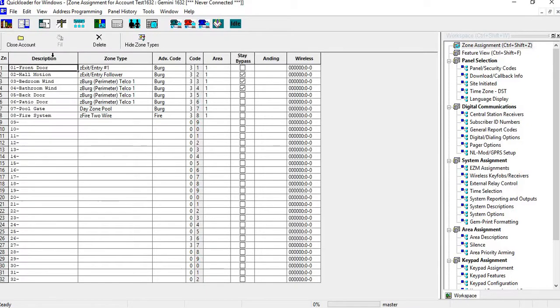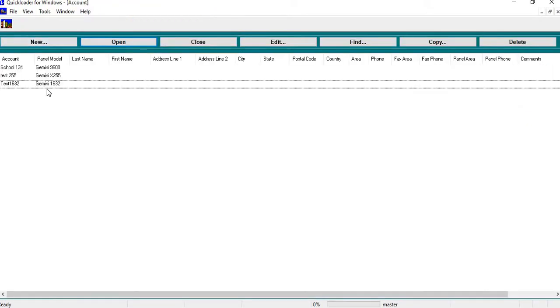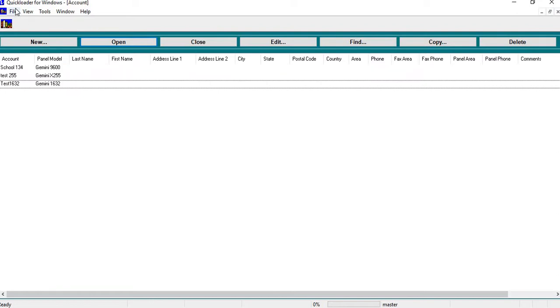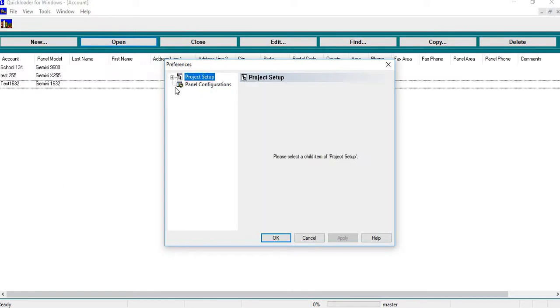And then you go into file, you go into preferences, and you click on your DNS server. When you first open it up you're going to get one of these, so you just hit the plus button, hit DNS server.